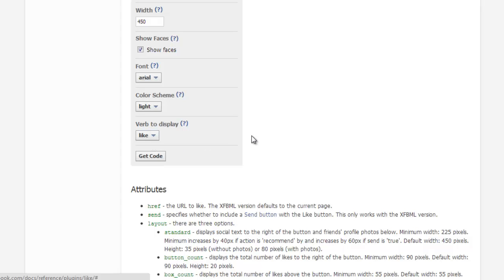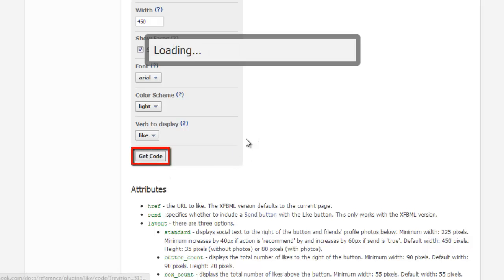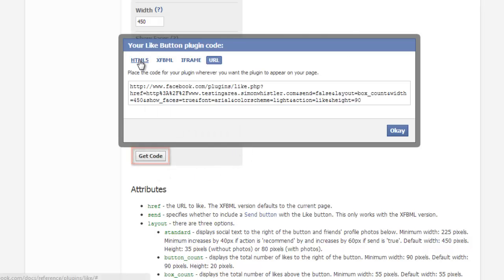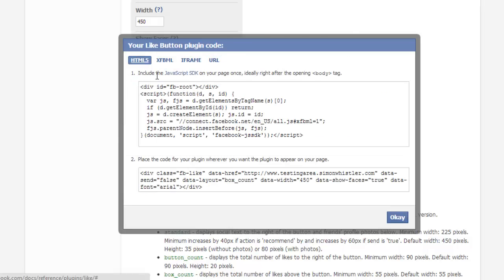Now you're almost there. Simply click the Get Code button, choose the type of code you would like to use and paste it in the code of your webpage where you would like your Like button to go.